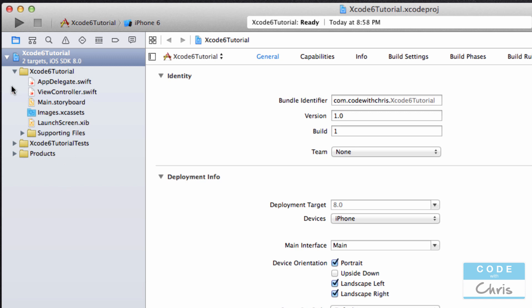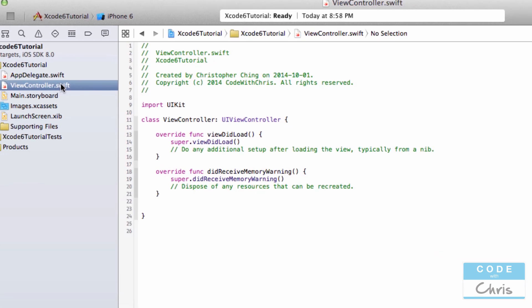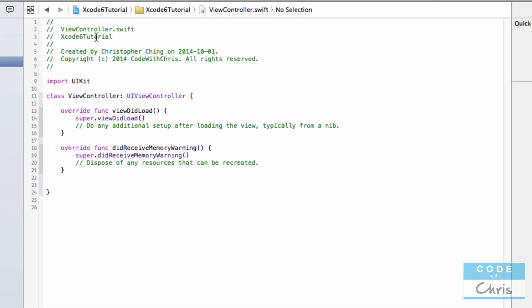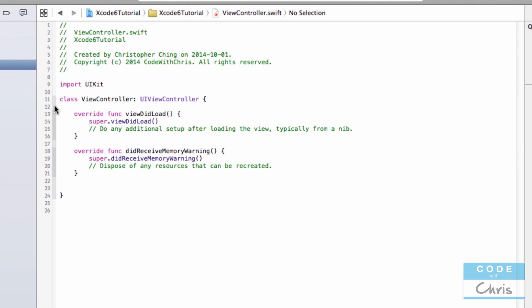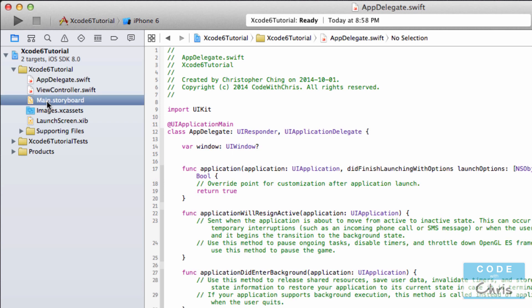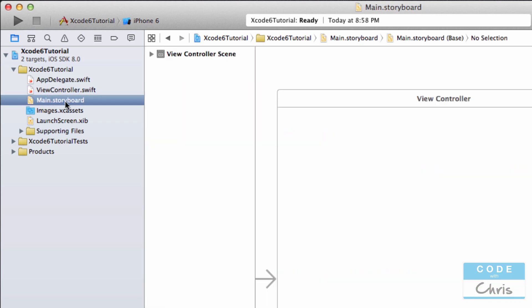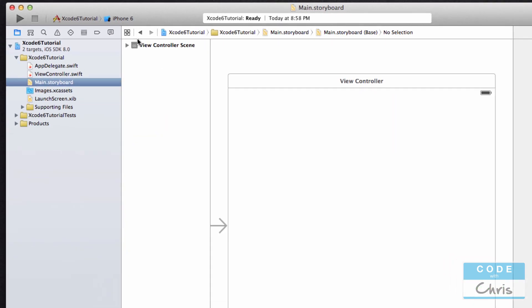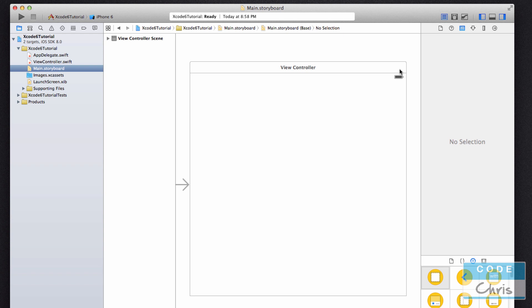When you click on a file, let's say this ViewController.swift, the middle section changes and this is the code editor section. Depending on what kind of file you select, if it's a code file, you're going to see your lines of code here and you're going to be able to write your code and edit your code here. If you're selecting one of these interface files, this area changes into interface builder and you're going to be working visually to build your interface.